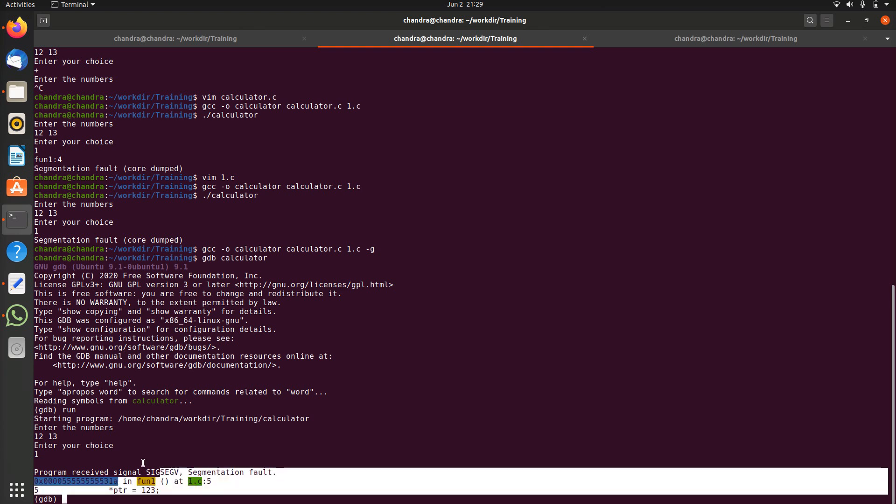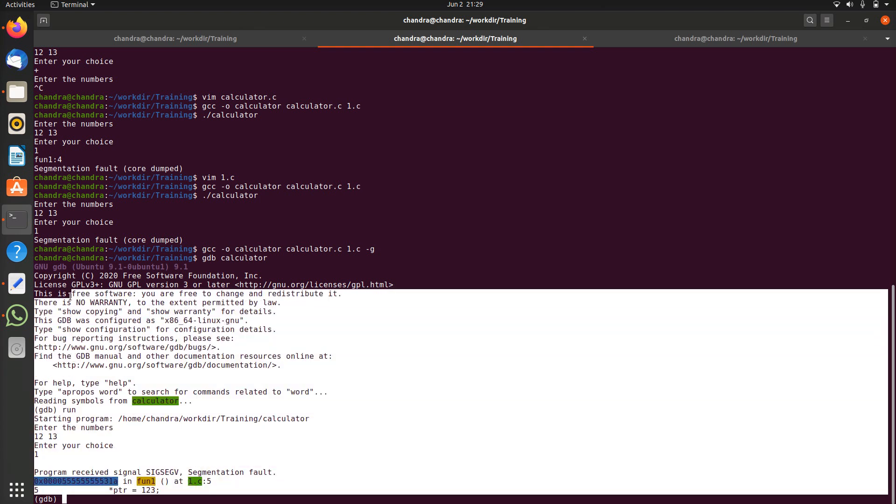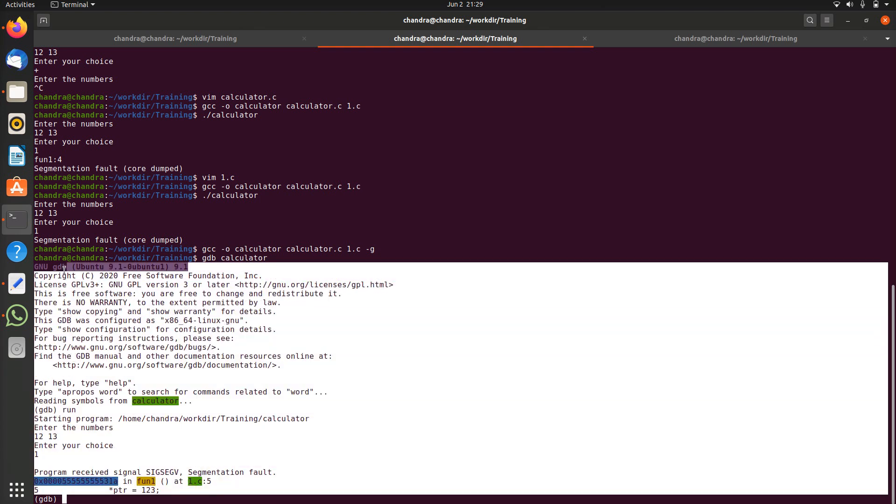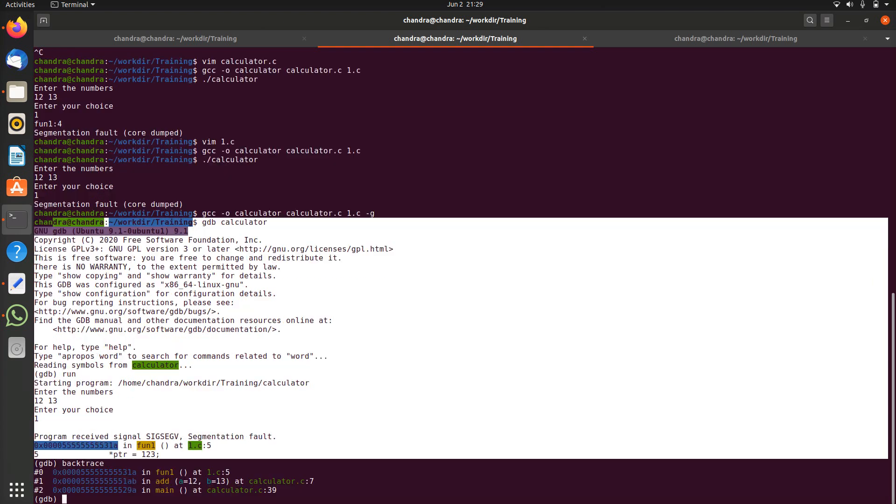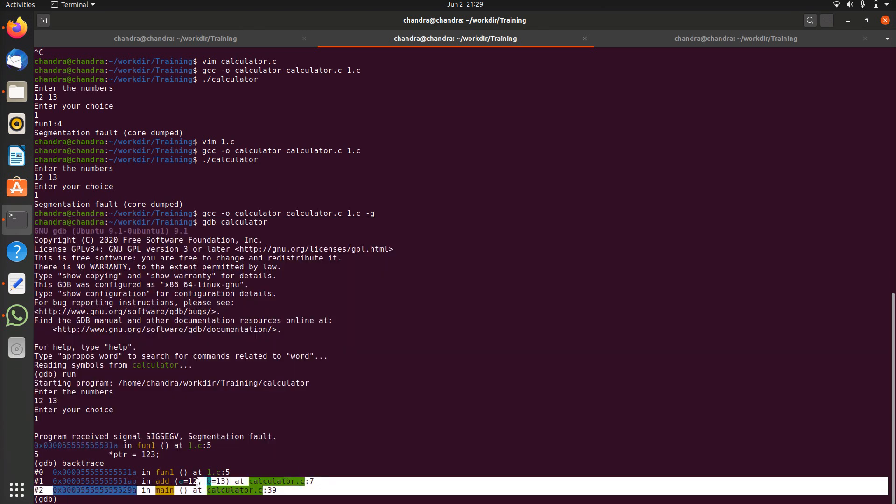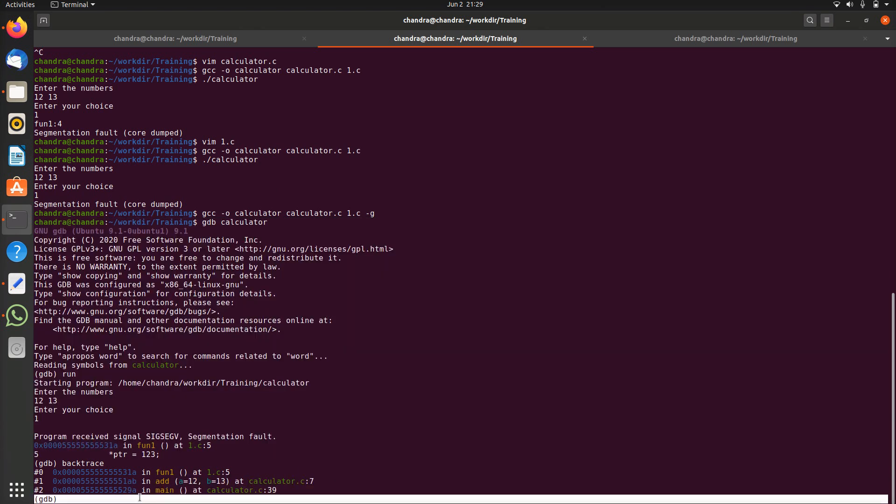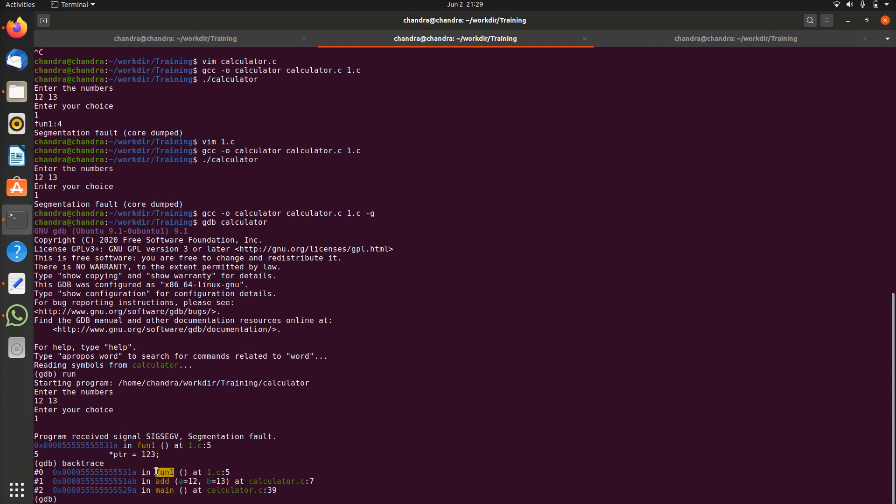Now we came to know how to debug the crash issue by using gdb by loading the application into gdb and running the application in gdb and reproduce the crash and get the backtrace. If you use backtrace command it gives the backtrace. Main function called add function and add function called fun1 and crashed in the fun1.